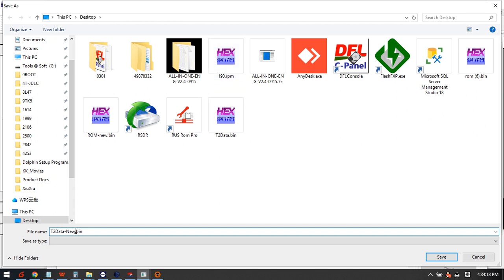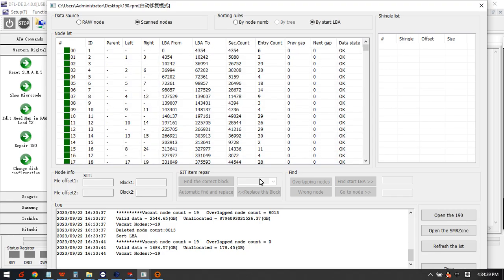We can use this file to set up the head map or we can load this file to the RAM to get the data recognized correctly. For all sectors 0 cases we can also load the t2data to the RAM. Click save.